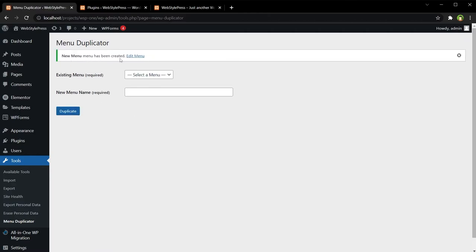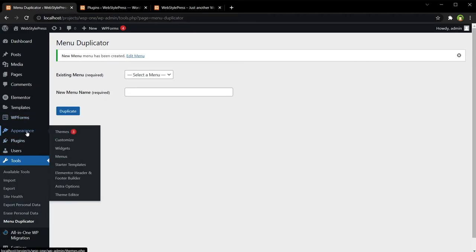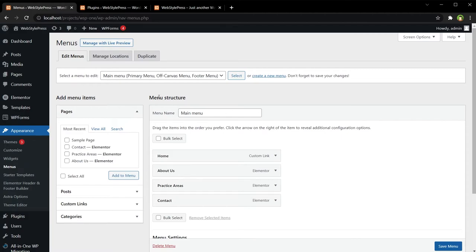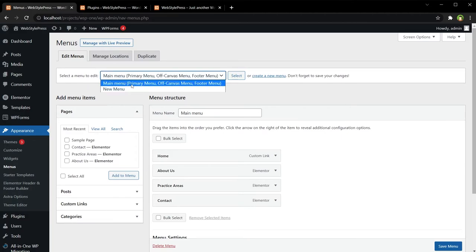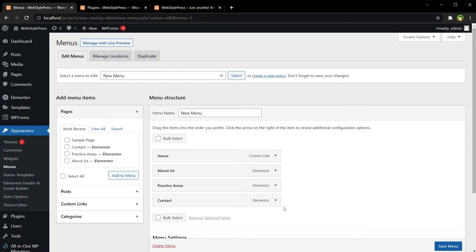New Menu has been created. Go back to Menus, and now we have got New Menu and Main Menu. This is Main Menu, and New Menu - select - and this is our new menu.